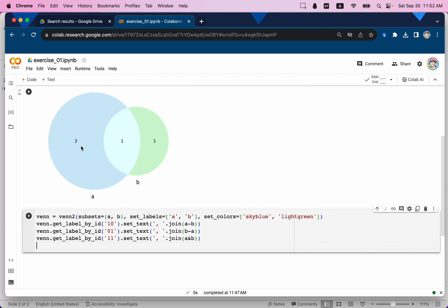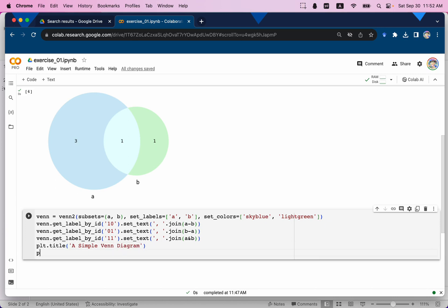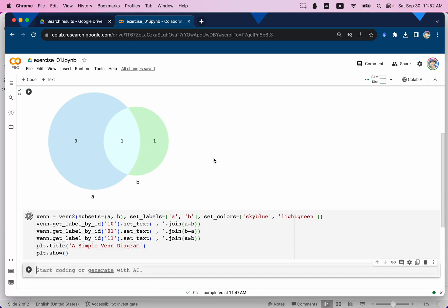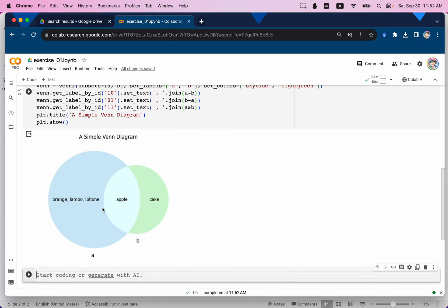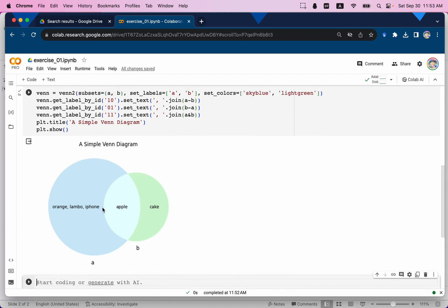Now we can replace the numbers with text by indicating the section of the graph and the logic behind it. Let me add a title using plt.title() — 'A Simple Venn Diagram' — and then plt.show() to see the results. You can now see the Venn diagram with item names displayed. I hope you enjoyed this video and I'll see you in the next one.